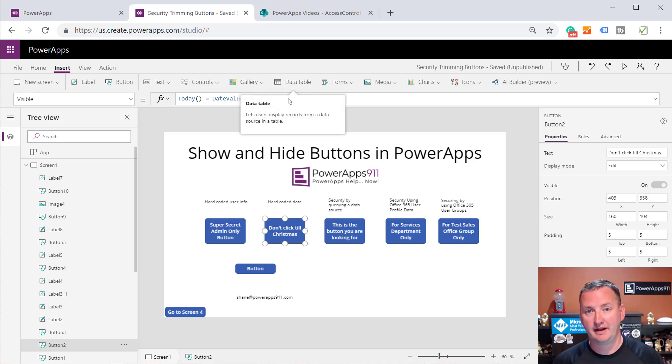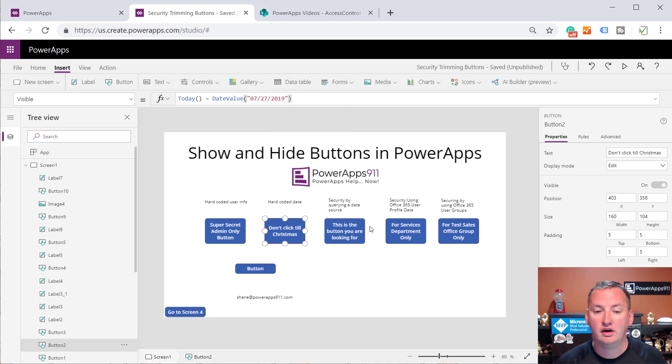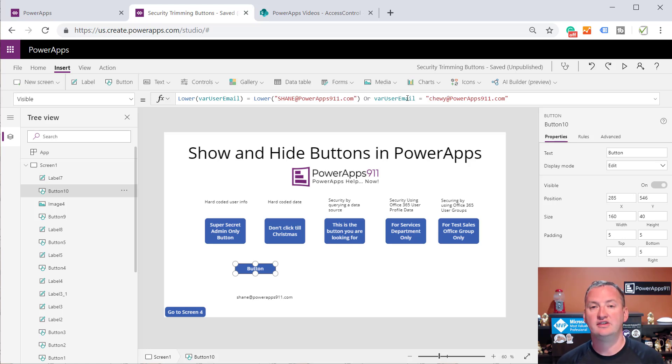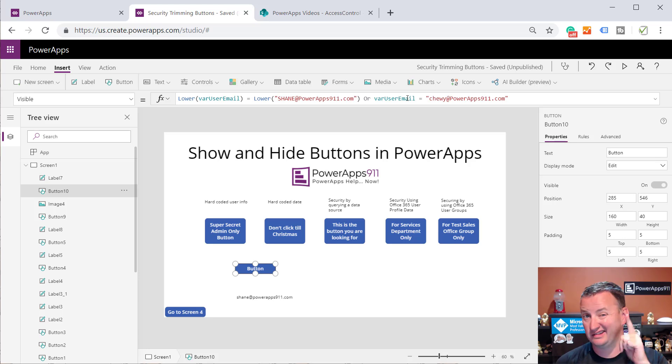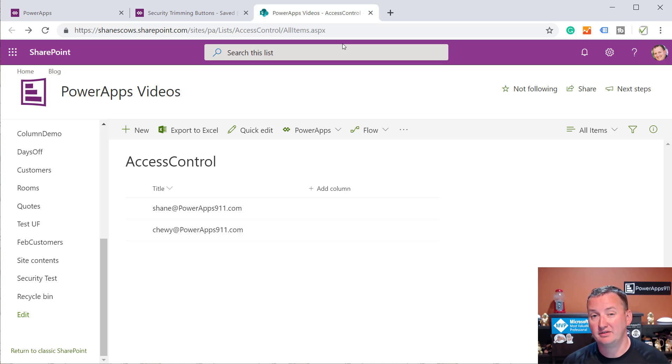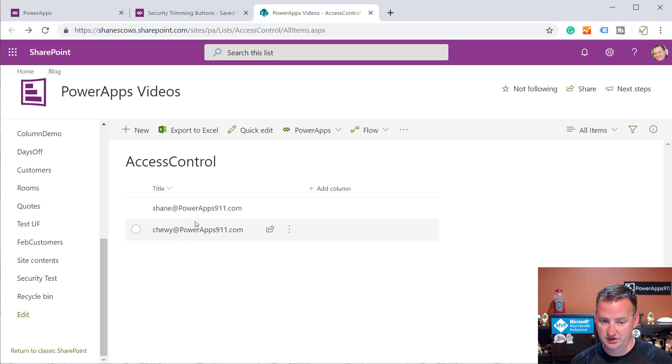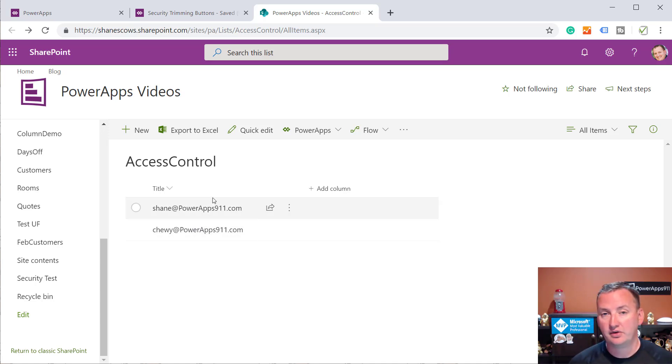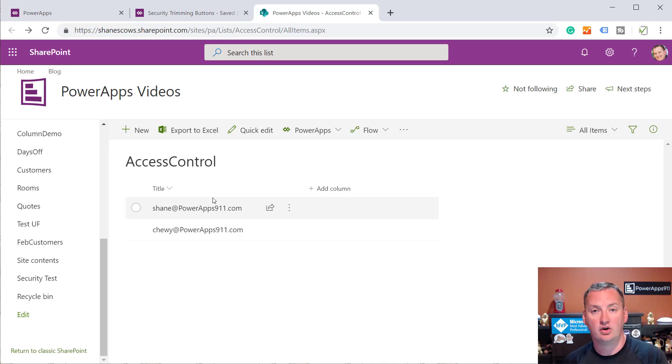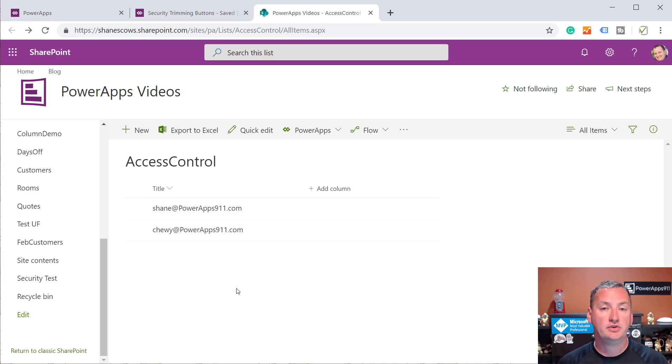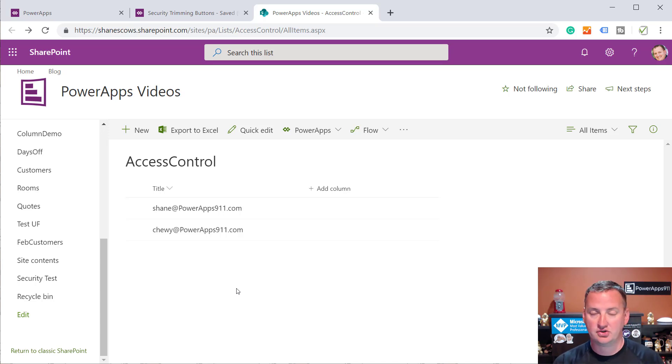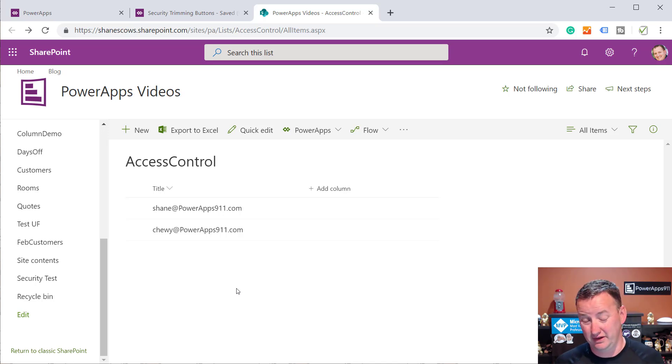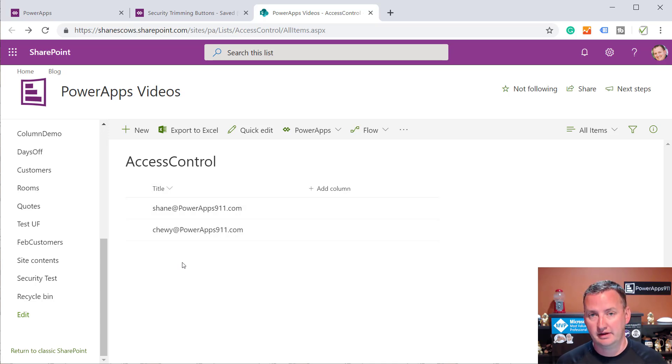So let's move to the more complicated one. This is the one that you're really after. So instead of going here and having a whole bunch of ors, right, you're like, I don't want to go in and modify the app all the time. I want to make it so the users can just throw some data out there. And then we're going to security trim based on that. So what I did is to make this easy on myself, I went and made myself a SharePoint list. I called it access control. And literally all I'm doing is I'm storing in the title column the user's email address. So Shane at PowerApps911, Chewy at PowerApps911. So both of these are in here. So the idea is that my user who has rights to edit this list could come in here and delete Chewy to take away his access or add Nicola to bring in her access.